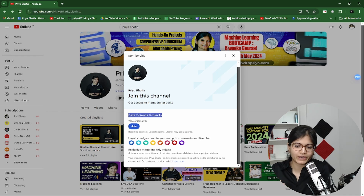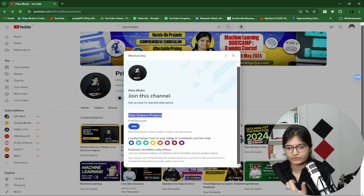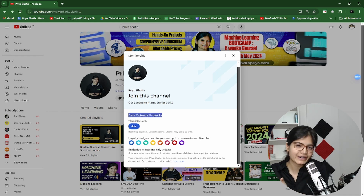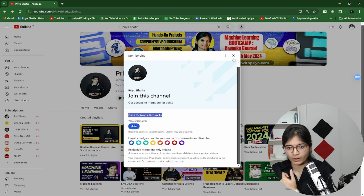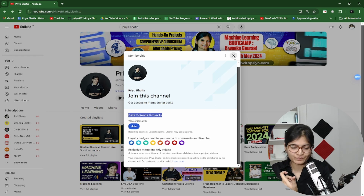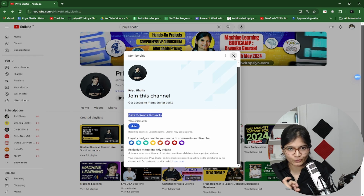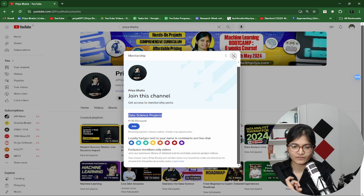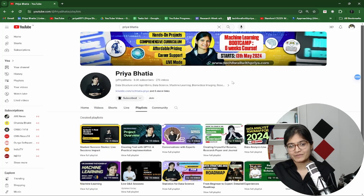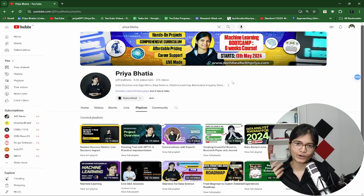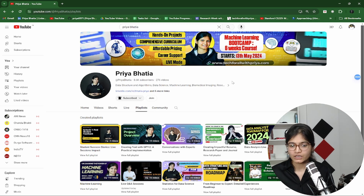So let's say if I am going live, I will be clearly able to see that these are the members of my channel. Apart from this, you will be able to get exclusive members-only videos every month. Now when I say every month, what's the plan? Let me try to illustrate that part as well.